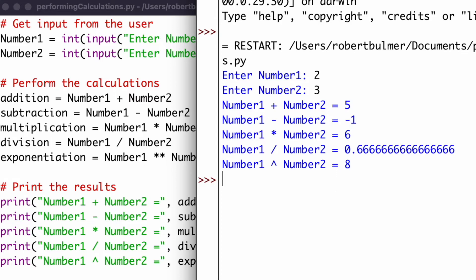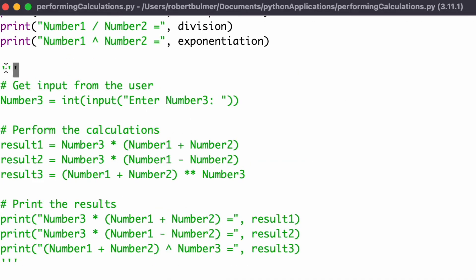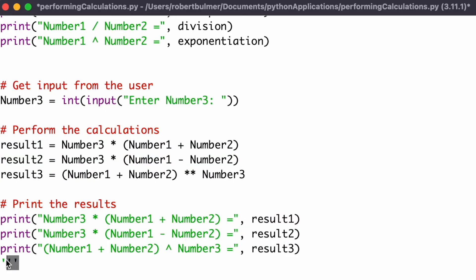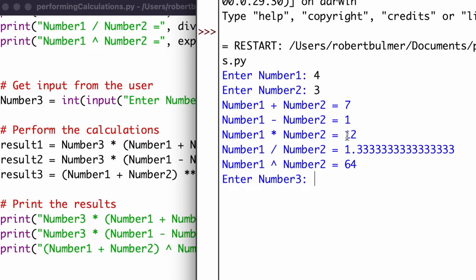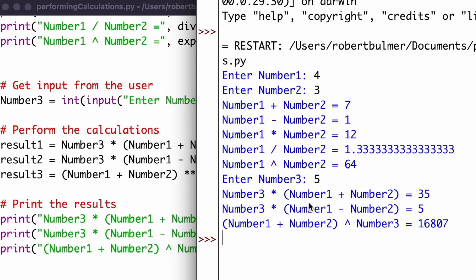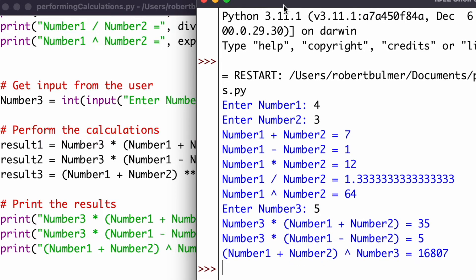The task also asks for a third number. I've added code to input number_three and perform more calculations based on all three numbers — multiplying combinations and applying the exponent. Running it with 4 and 3, then entering 5 for number_three, Python outputs the results of all those calculations. This is a great way to have Python performing lots of calculations.